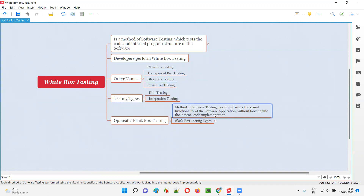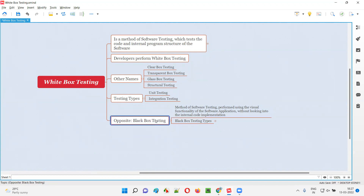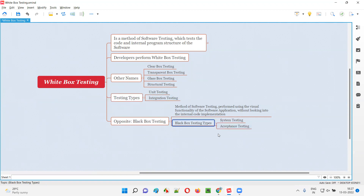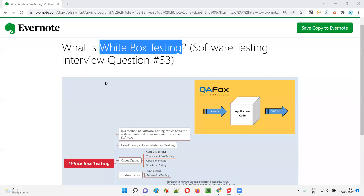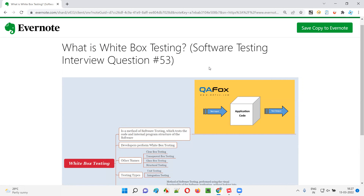In black box testing, when you use the visual functionalities of the software, the code runs in the background but you do not have access to or cannot view the code written for those functionalities. You perform testing using only those visual functionalities — that is the opposite of white box testing. So I hope you got an idea of what exactly white box testing is and will be able to answer this question in interviews. That's all for this session. In the next session, I'll answer another software testing interview question. See you, bye-bye.